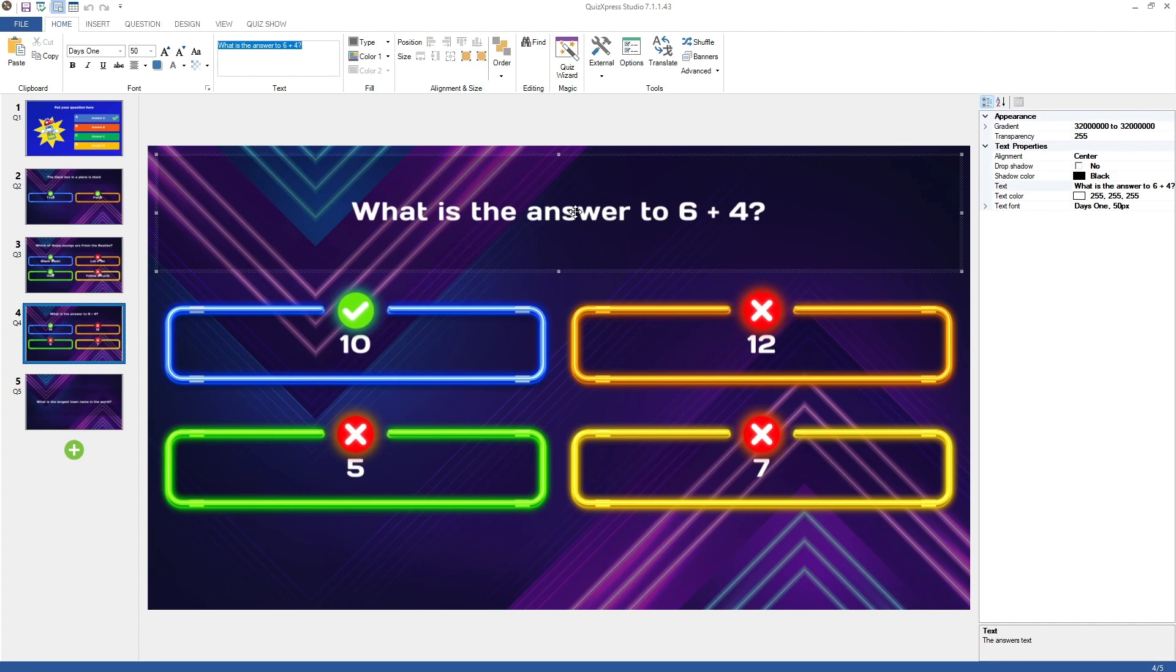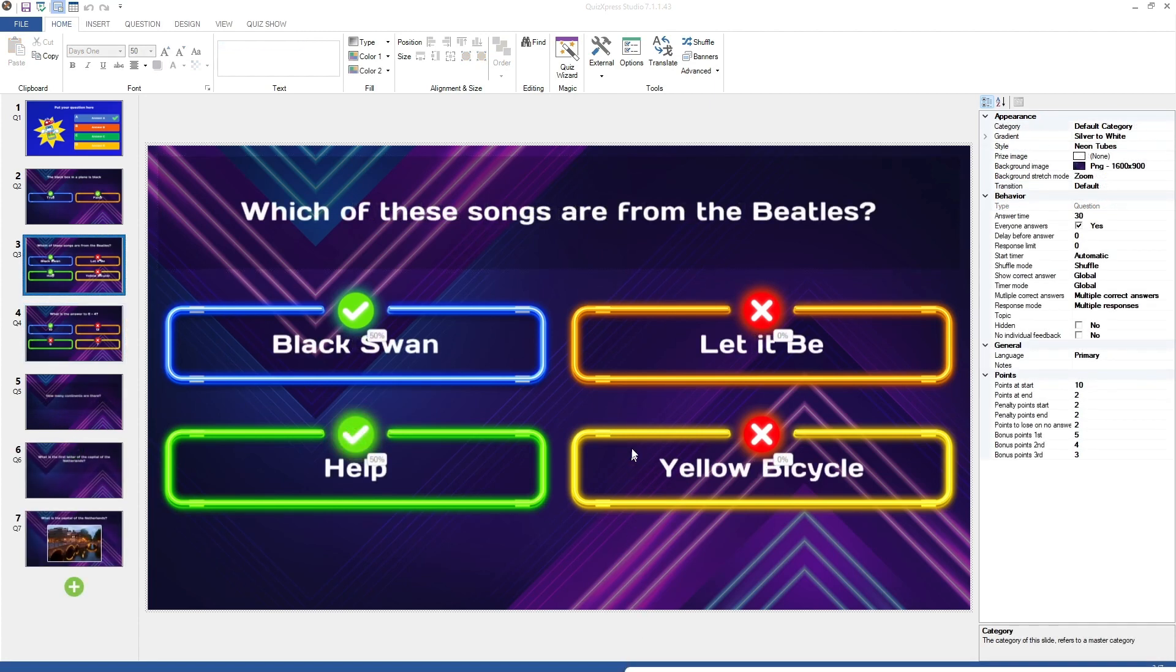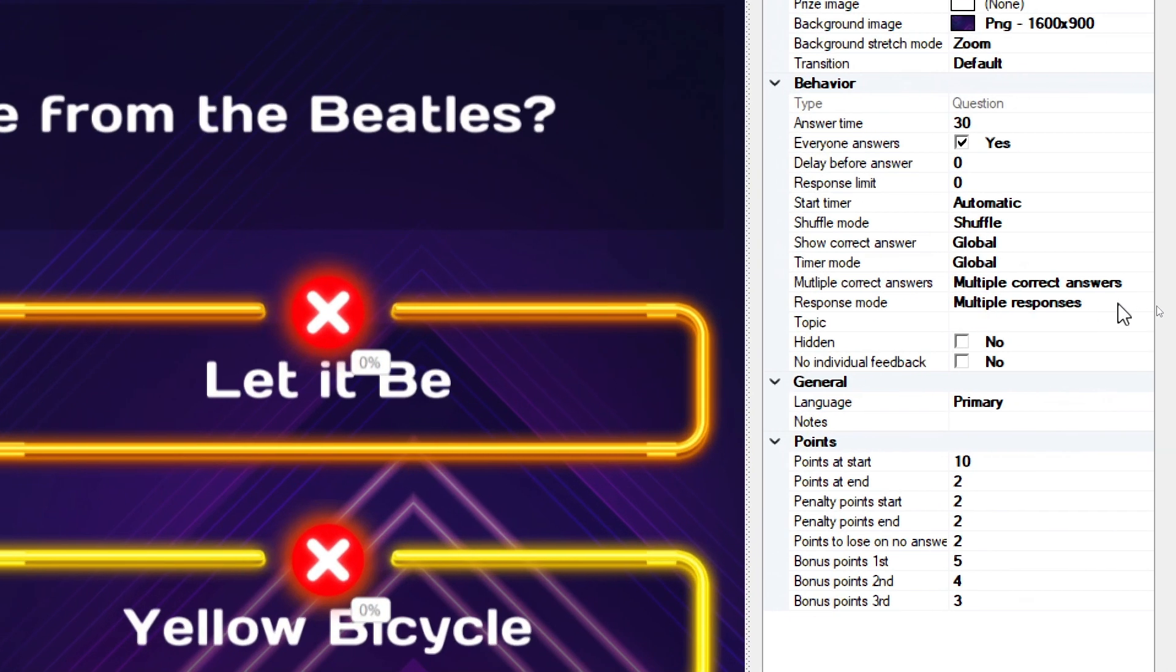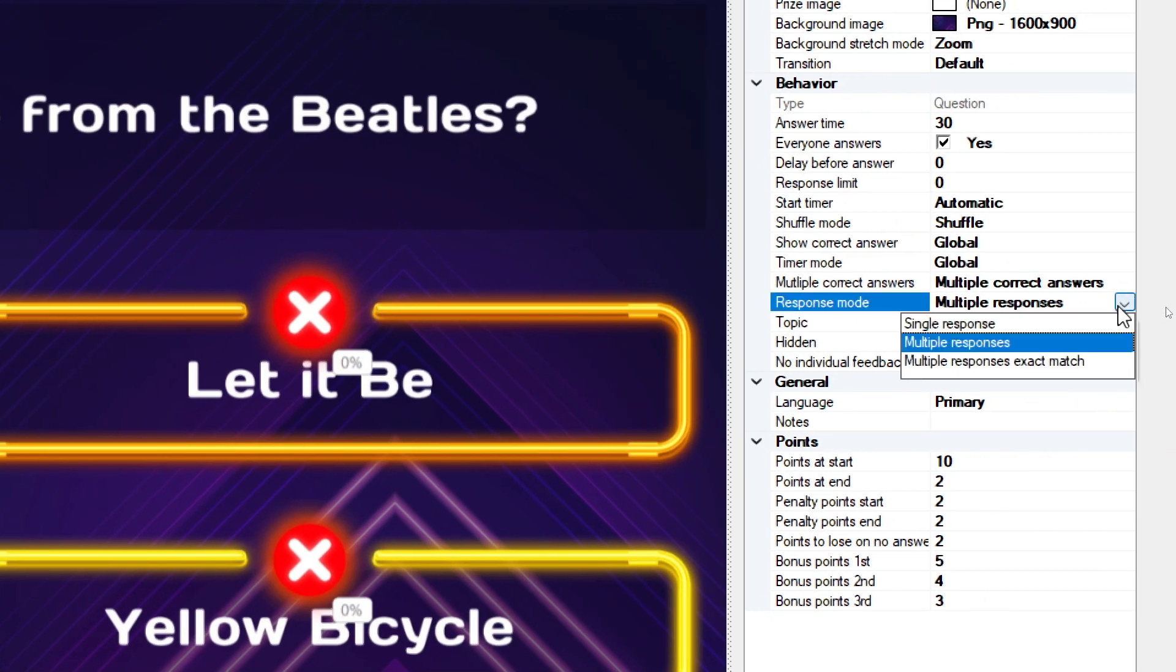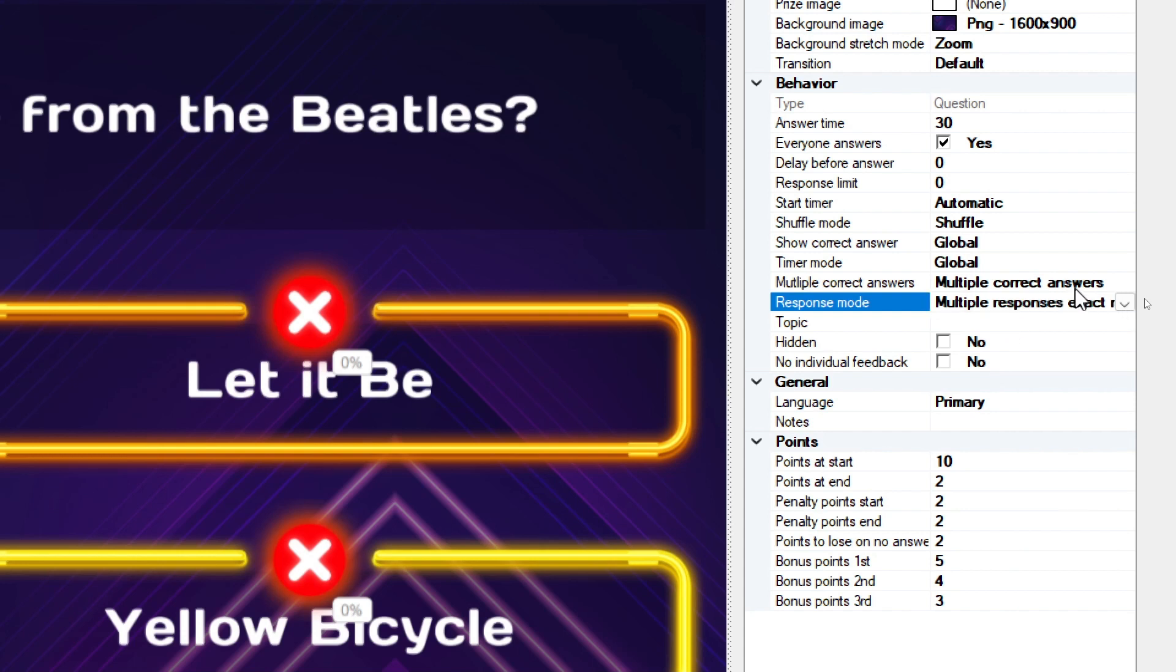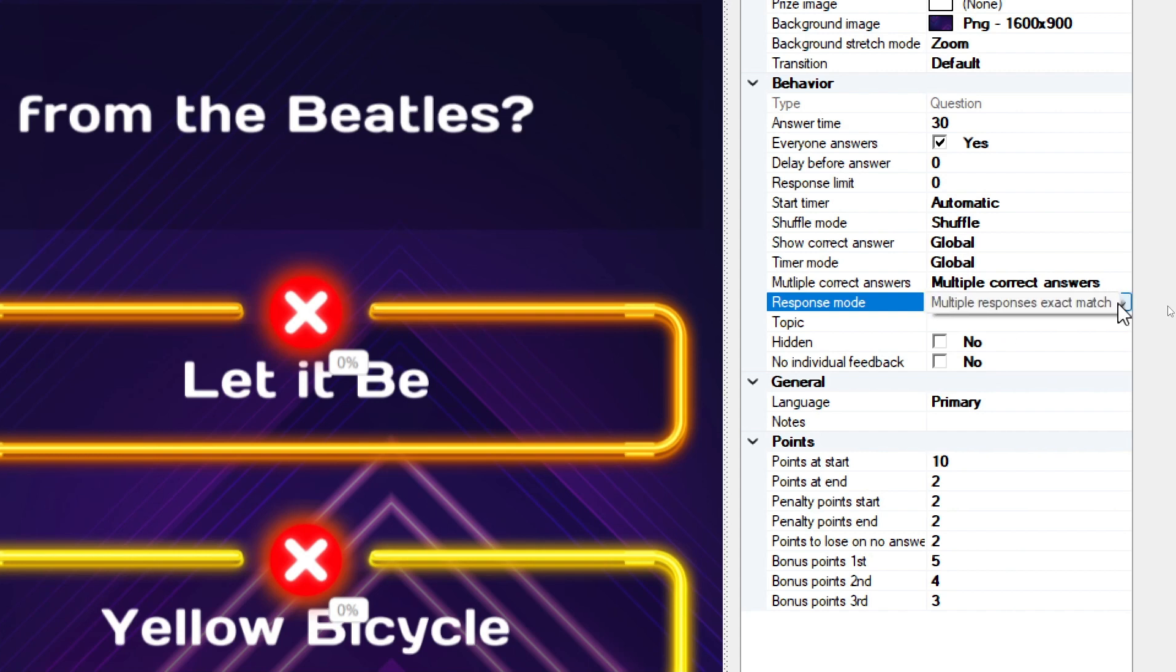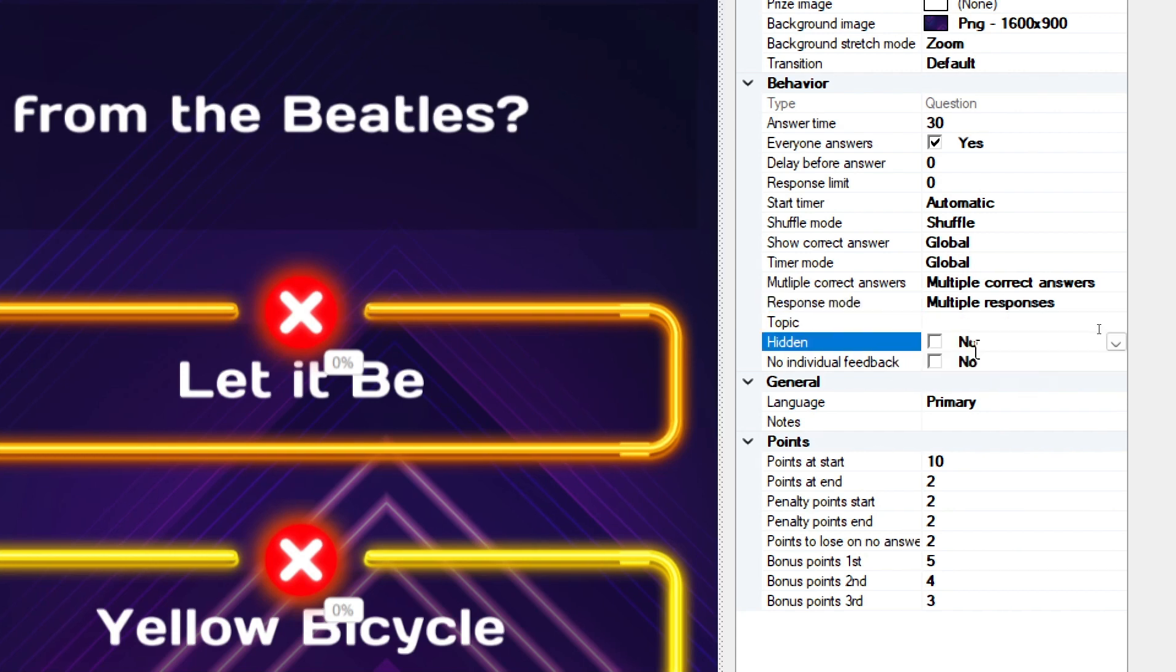One example is that for multiple-choice, multiple-correct-answer slides, you can indicate in the Response Mode field whether players need to exactly give all correct answers to win points by selecting multiple-response exact match. If a subset of correct answers should also yield points, choose multiple responses.